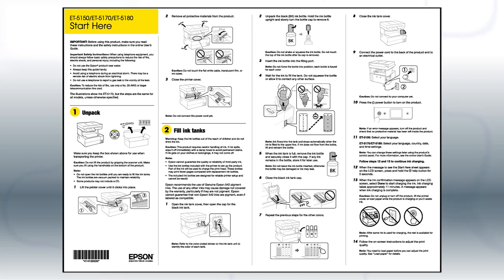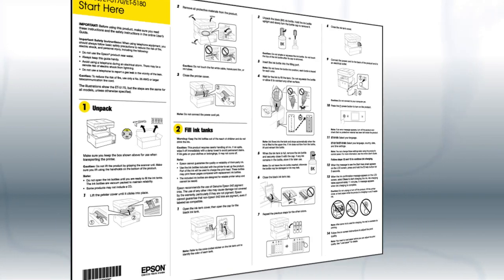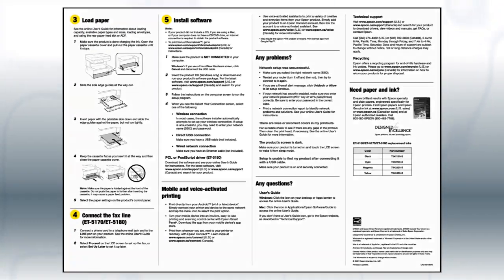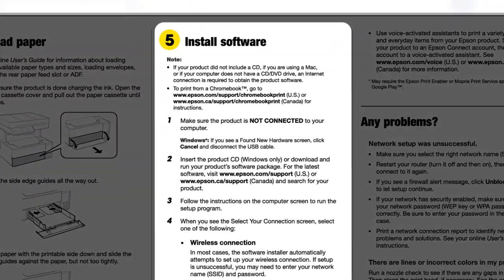Follow the steps on the Start Here sheet. The Start Here sheet shows you how to physically set up your printer. When you get here, install your printer's software.